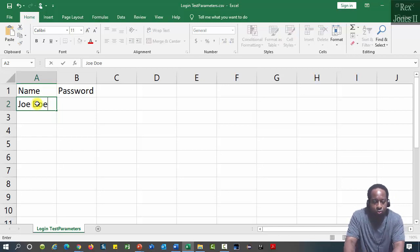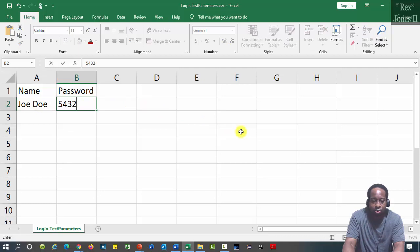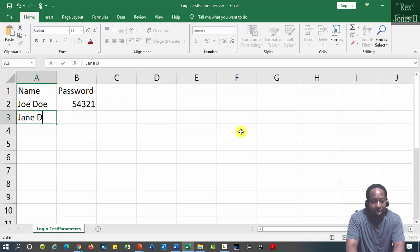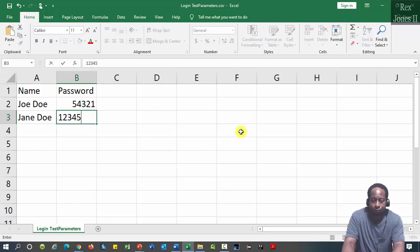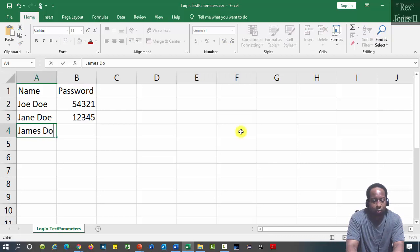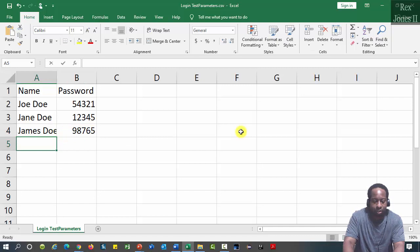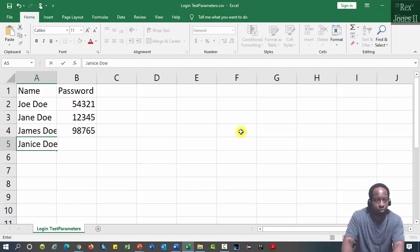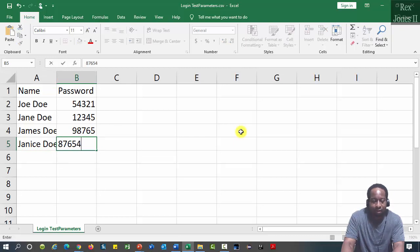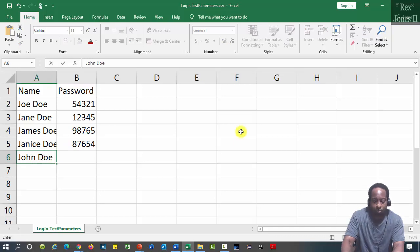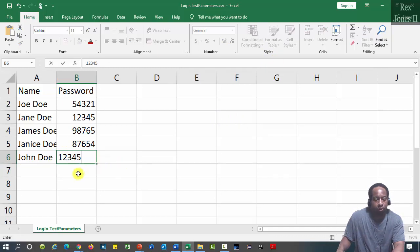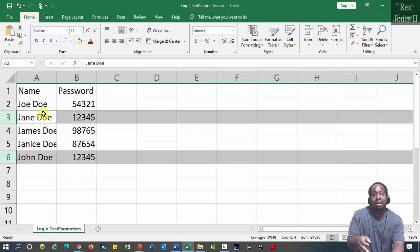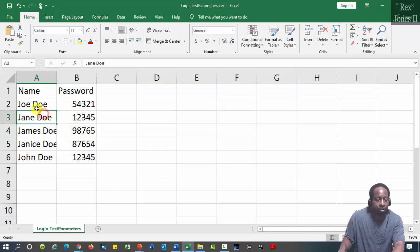Let's add five data sets. Name is Joe Doe, password is five four three two one. Jane Doe, password is one two three four five. James Doe, password nine eight seven six five. Last is John Doe, password one two three four five. Only John Doe and Jane Doe will pass because they have the correct password. Save.